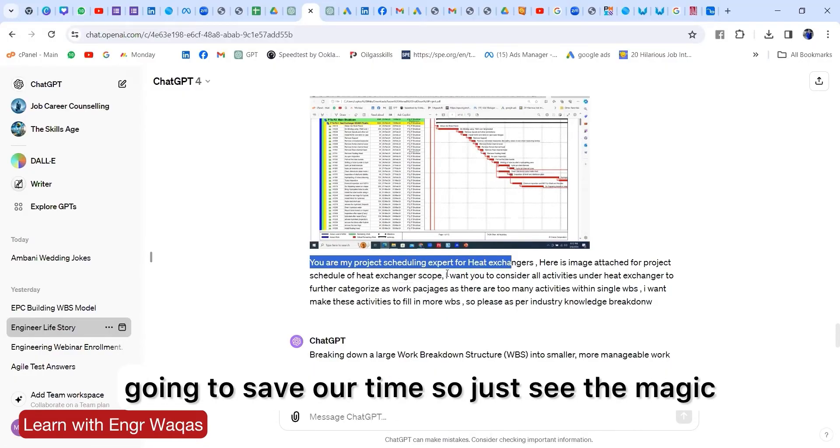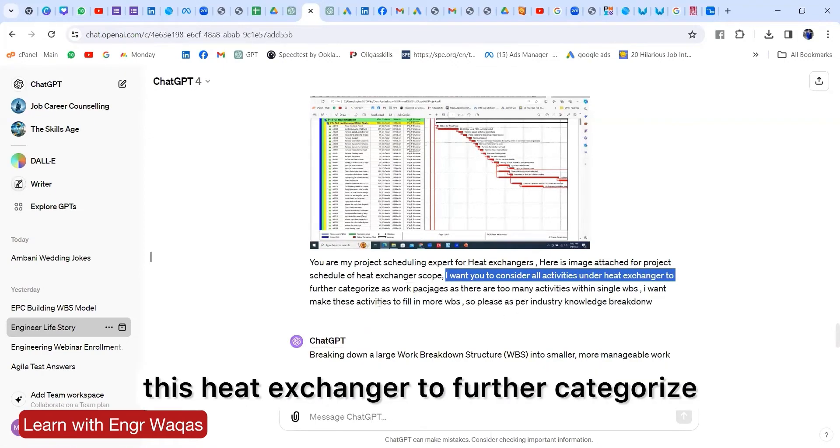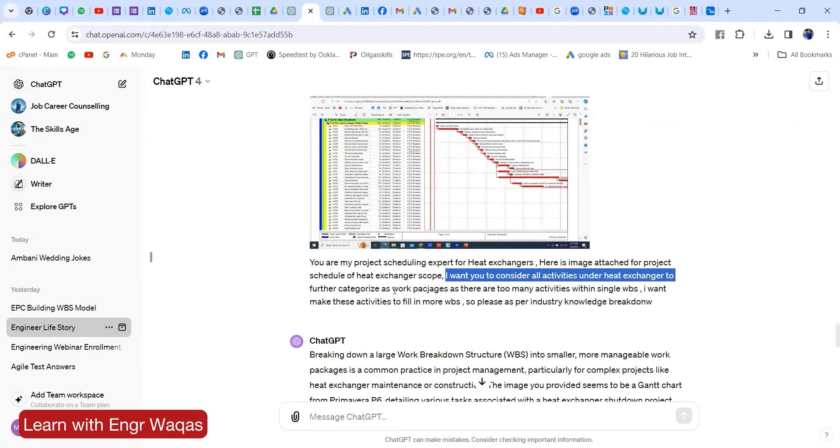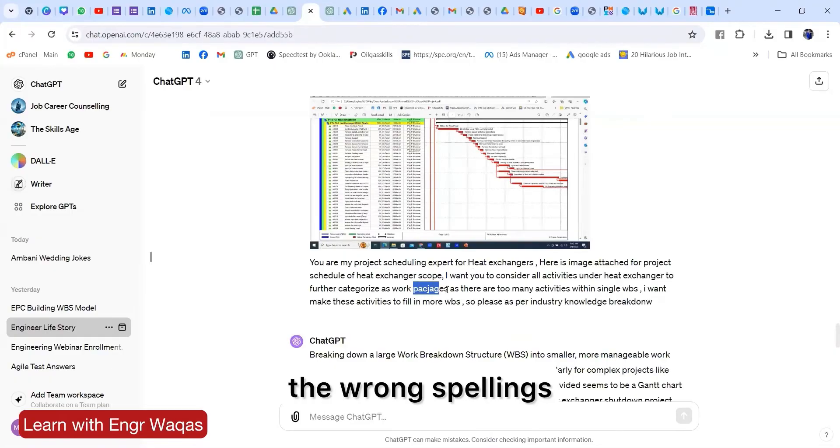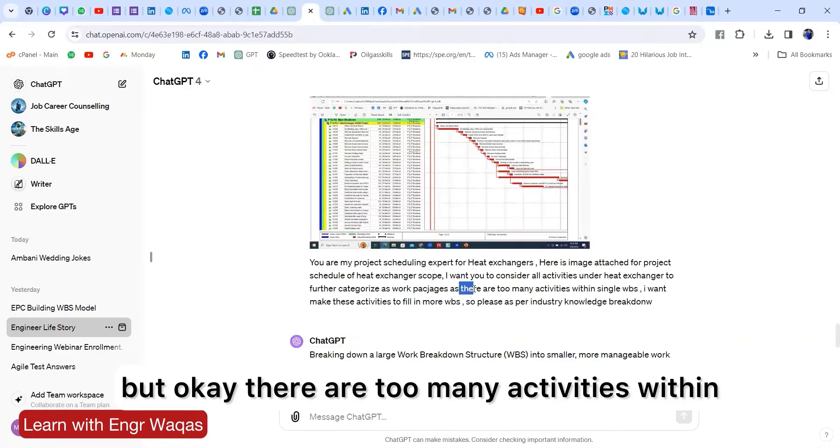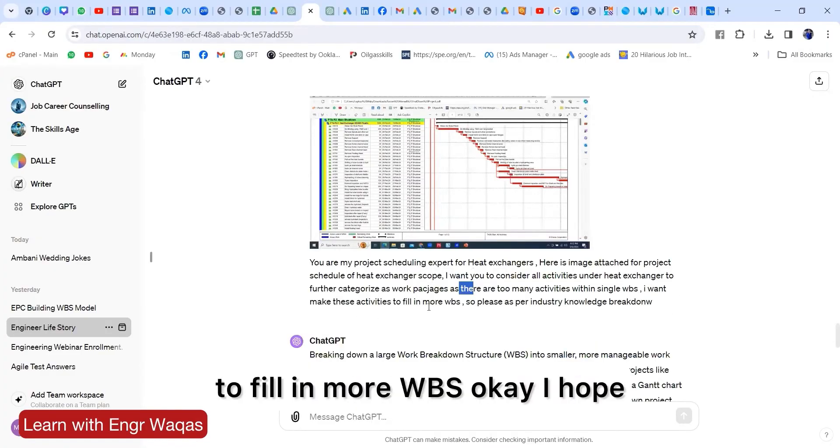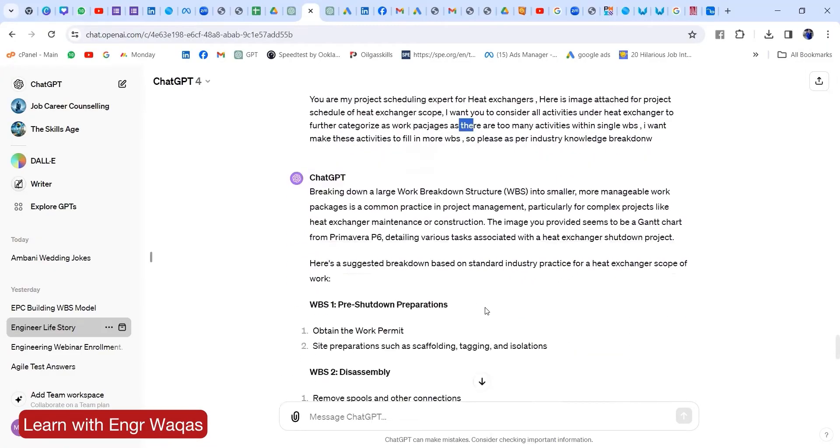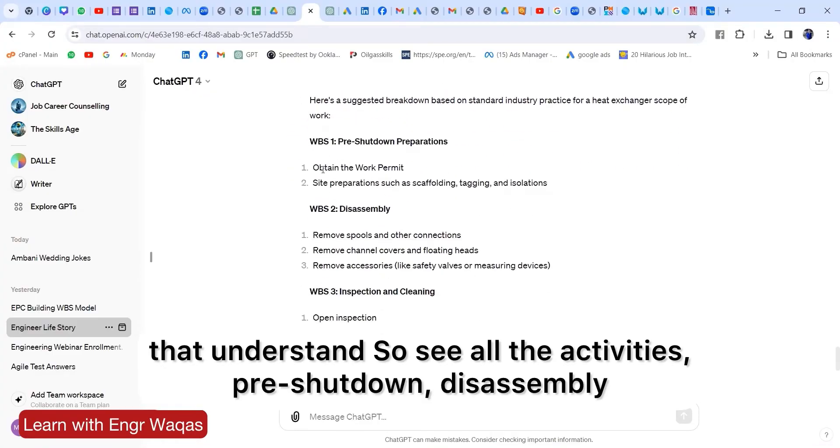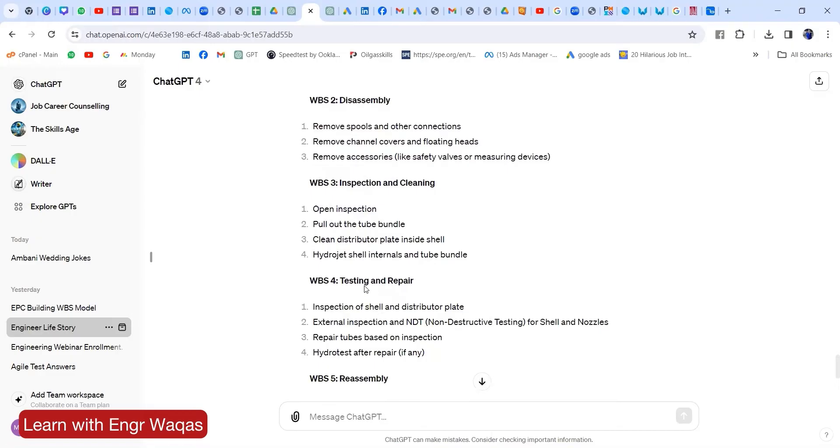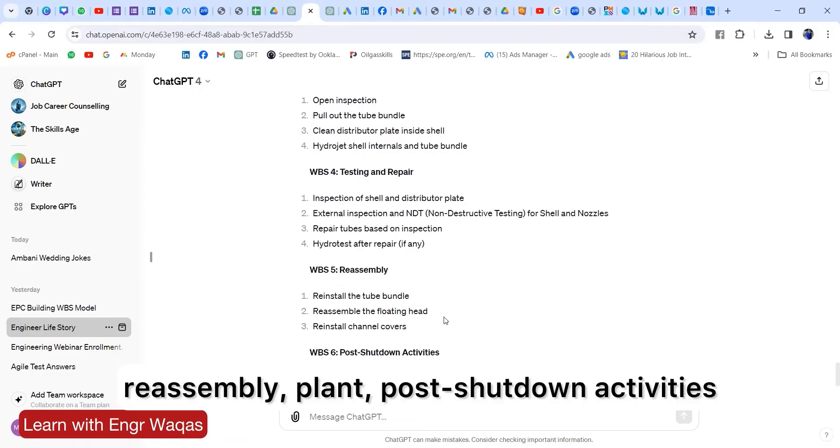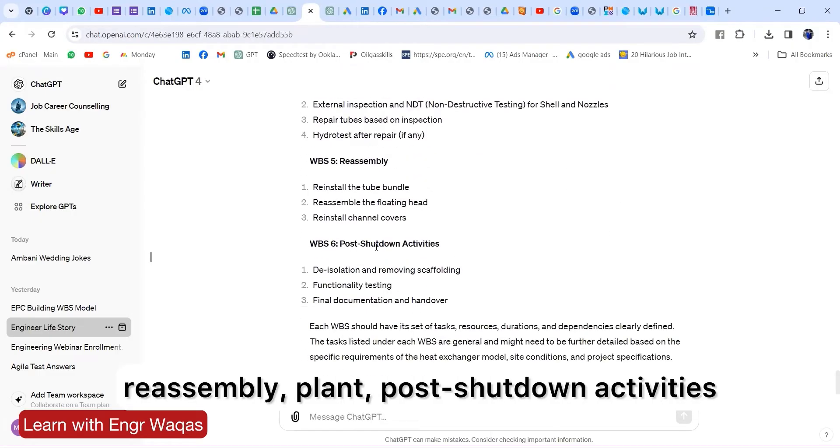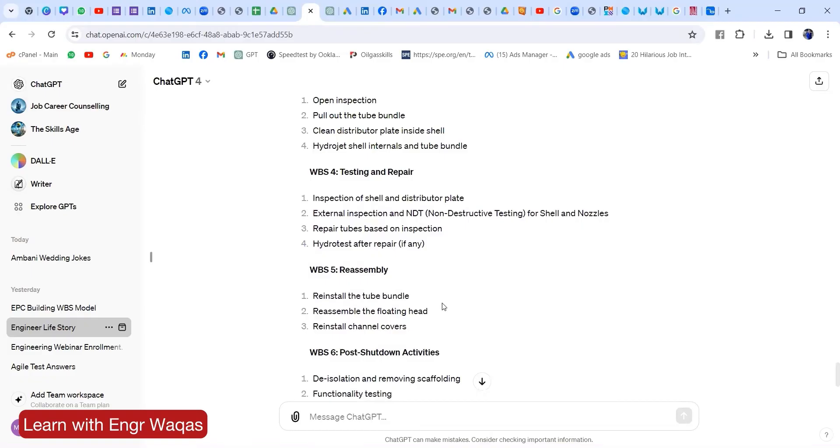Just see the magic. I want you to consider all activities under this heat exchanger to further categorize as work packages. Pardon me for the wrong spellings, but there are too many activities within single WBS. I want to make these activities fill in more WBS. So see all the activities: pre-shutdown, disassembly, inspection and cleaning, testing and repair, reassembly plan, post-shutdown activities. How logical and how smart a solution is there with ChatGPT.